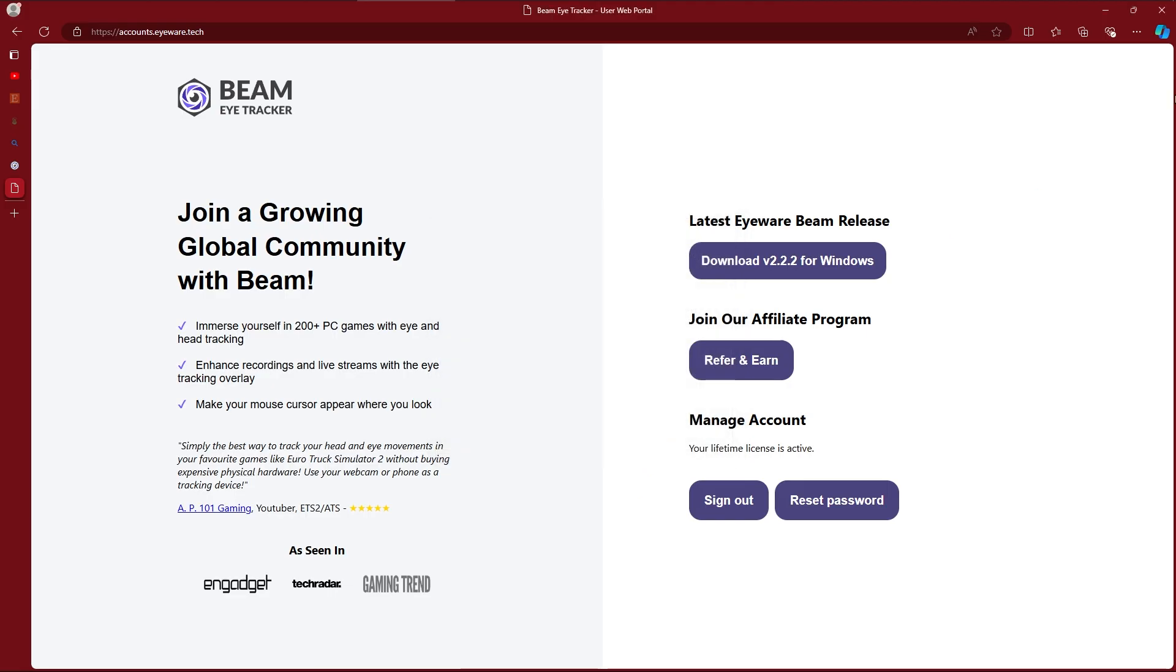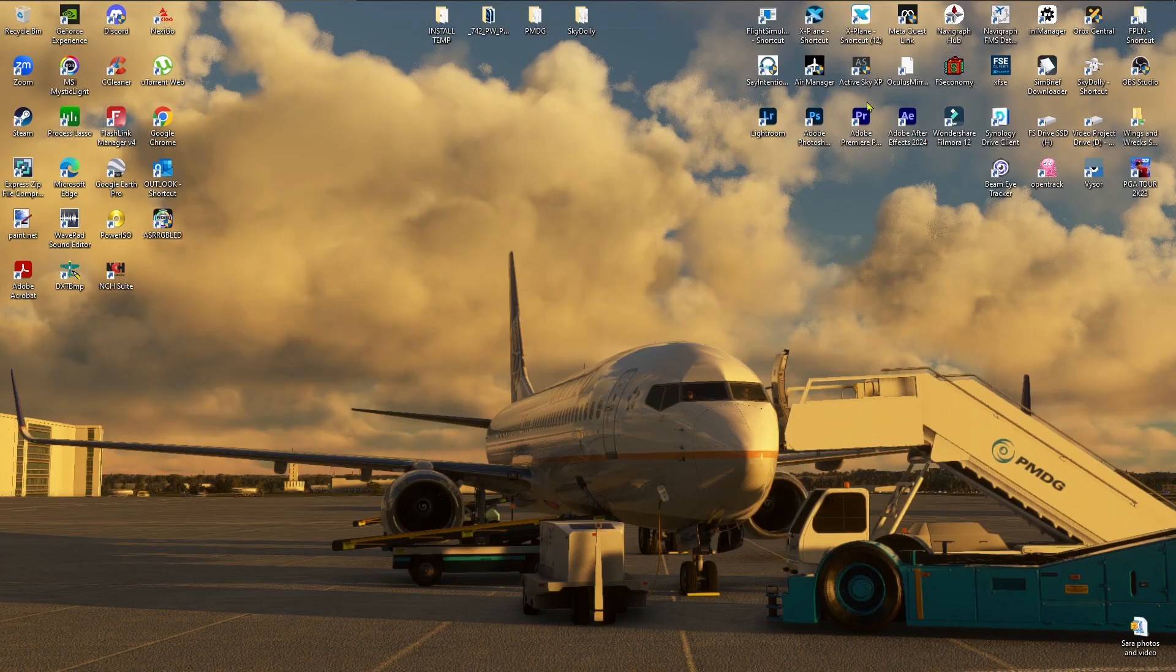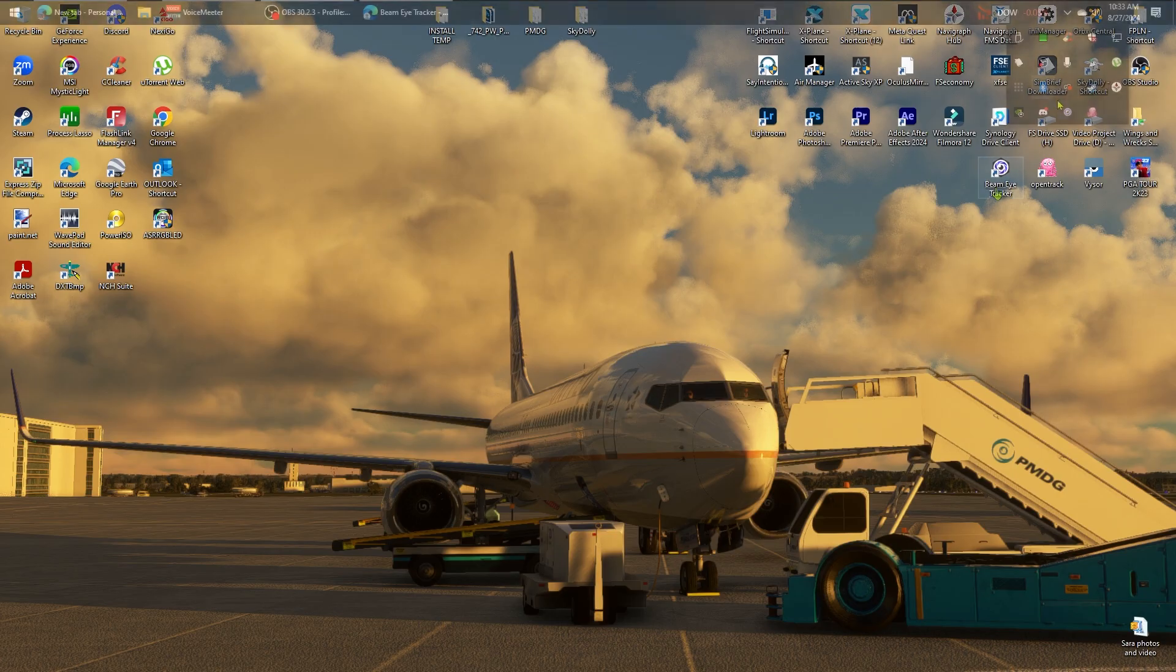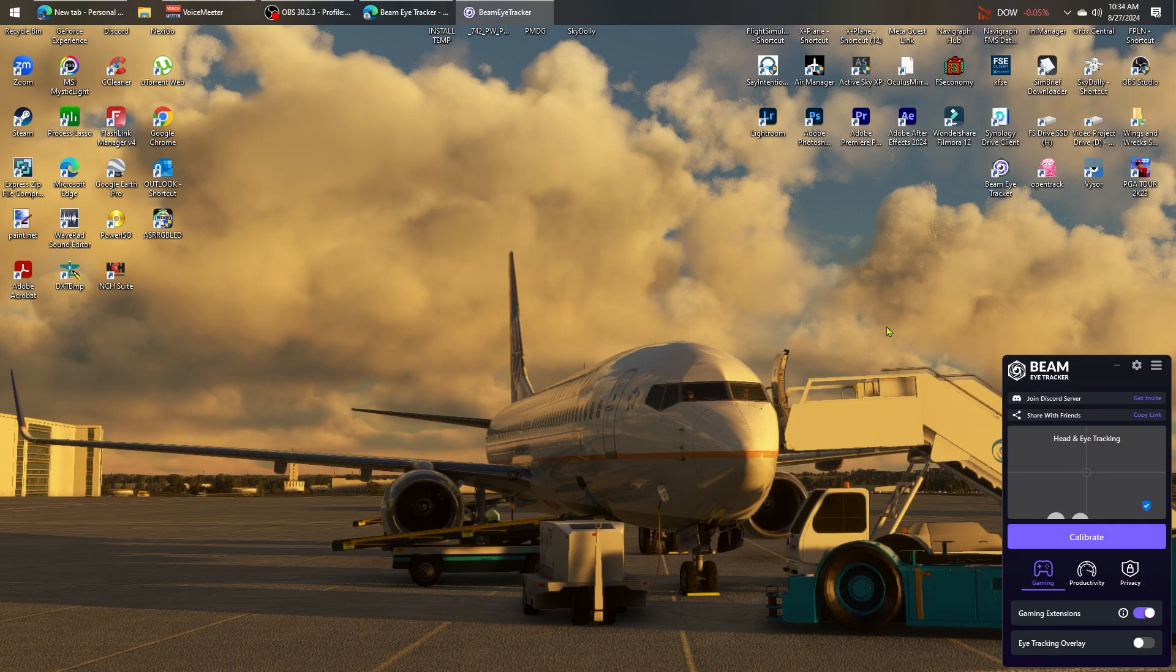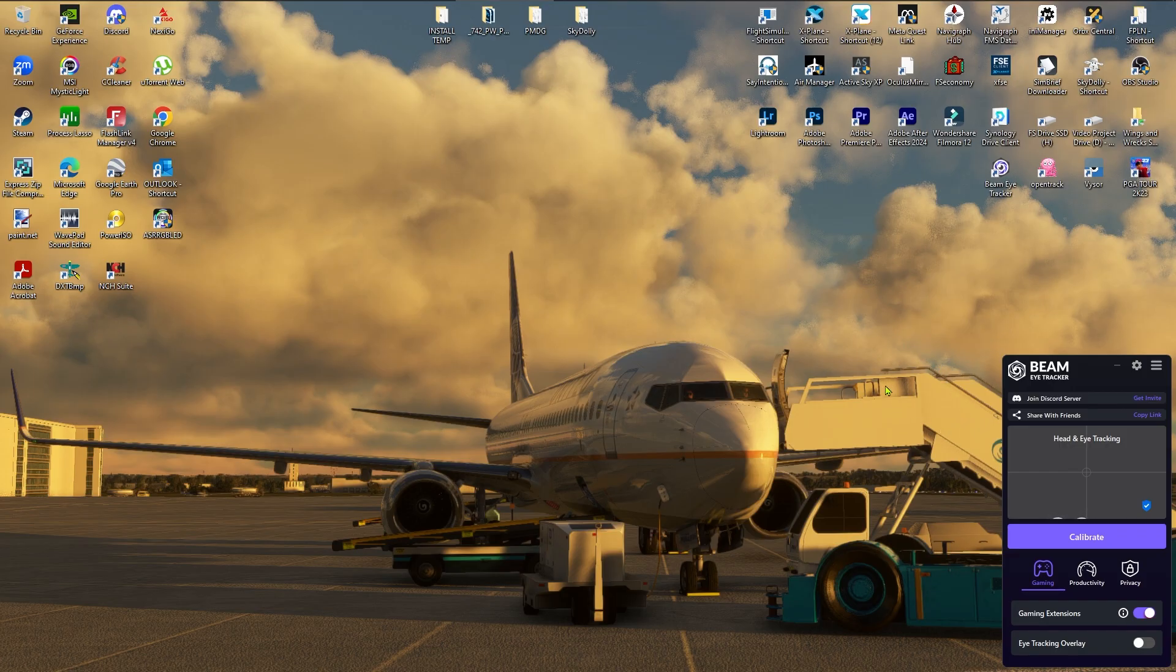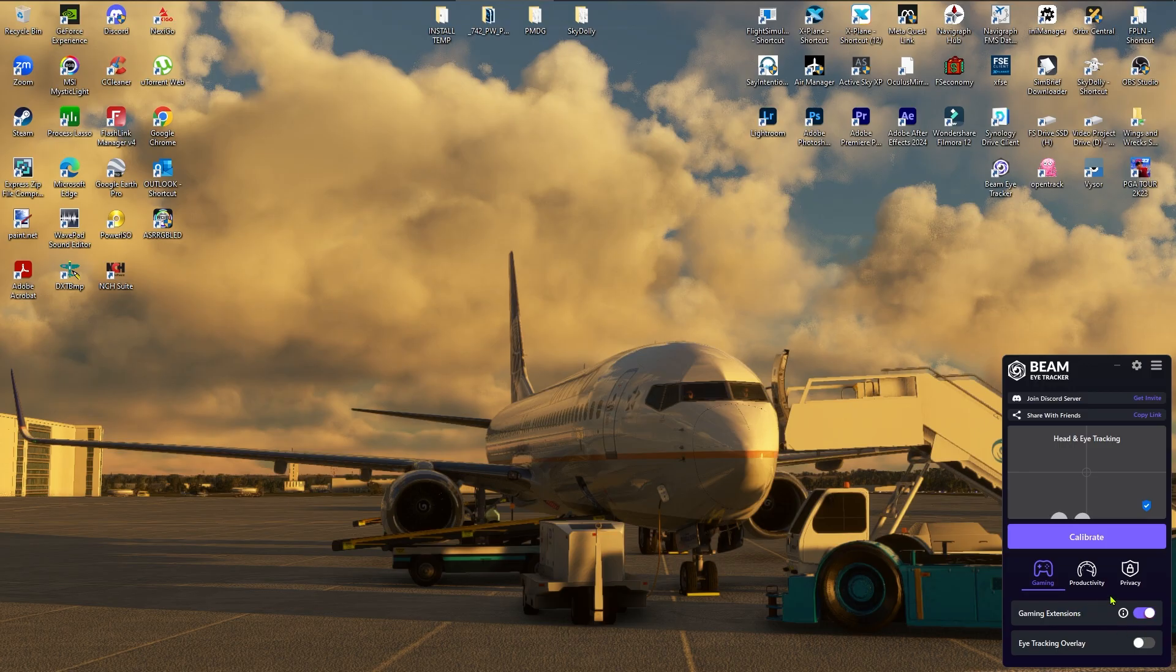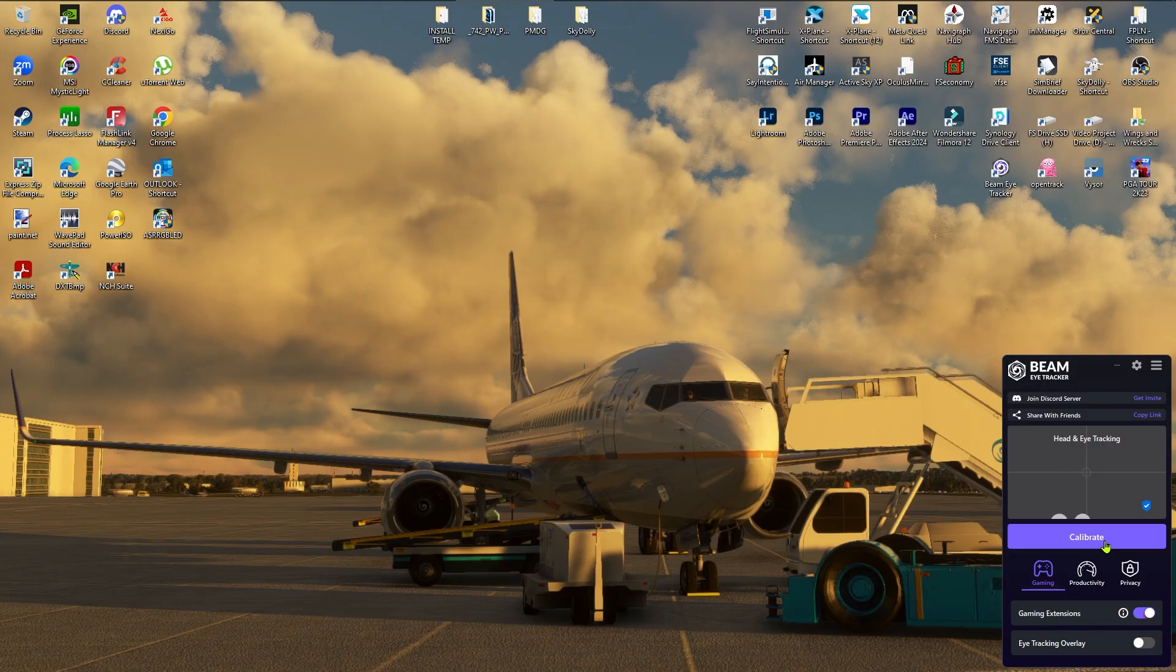And then once you get it installed it'll say finish. Go ahead and click finish and then you'll have a desktop icon that says Beam Eye Tracker, and then you get this small window that comes up. To use it for Microsoft Flight Simulator 2020 or for X-Plane you need to make sure you got your game extensions turned on.